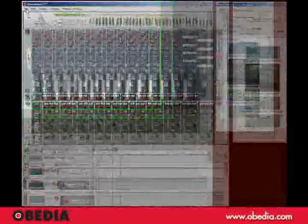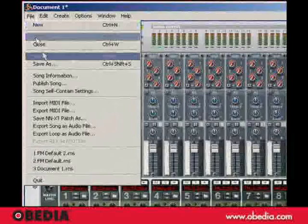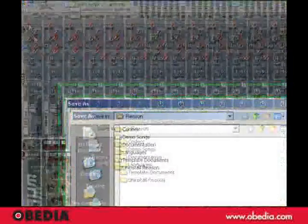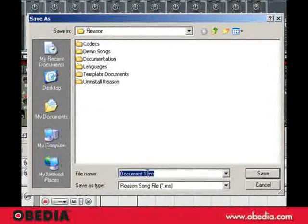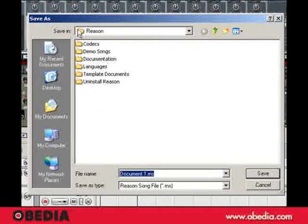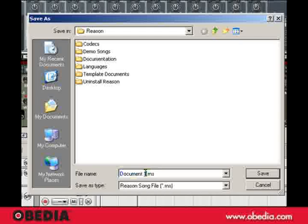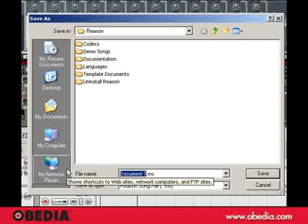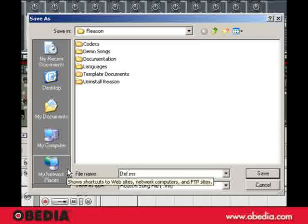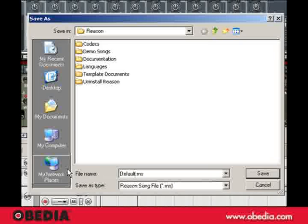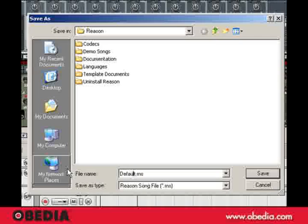Now what we're going to do is actually save this. And I'm going to name it, and I'm going to put it in my Reason folder, and I'm going to name it Fred's Default.